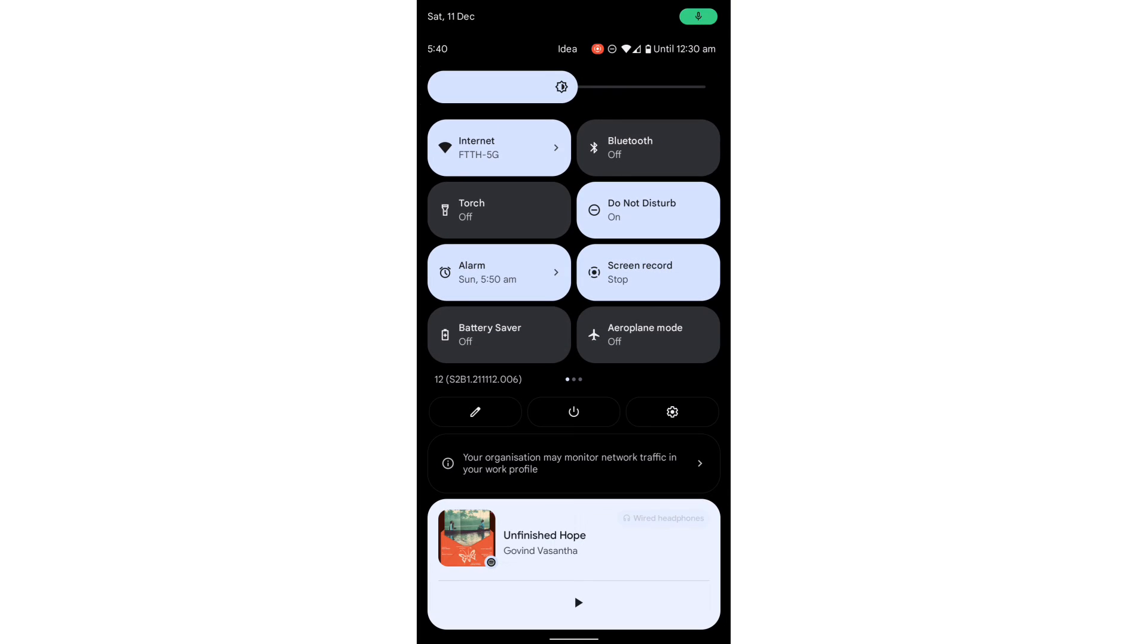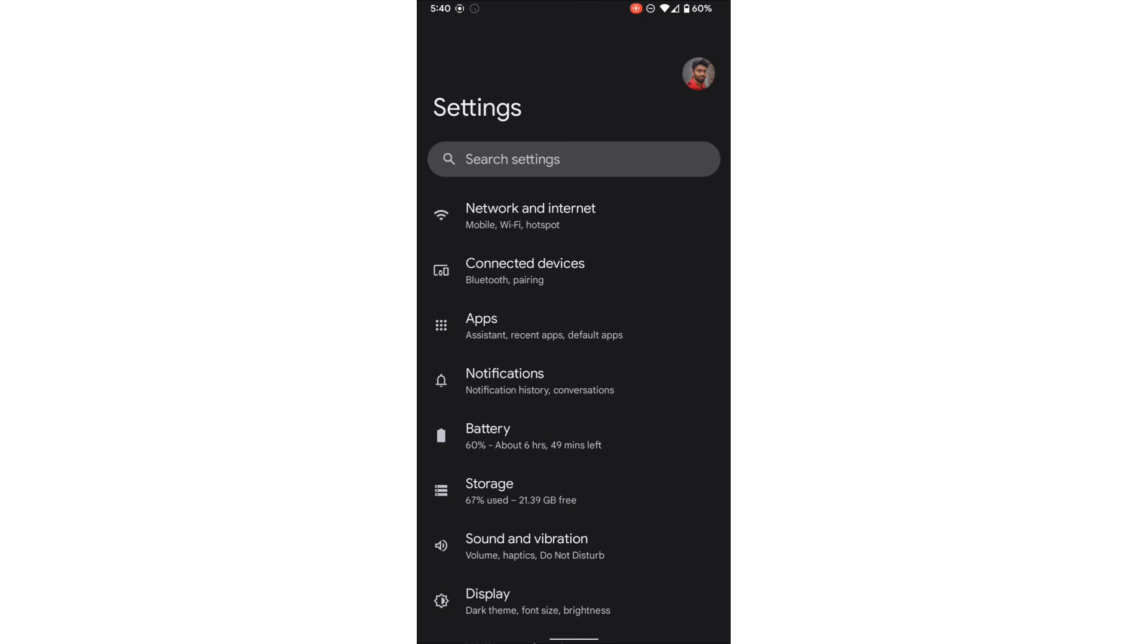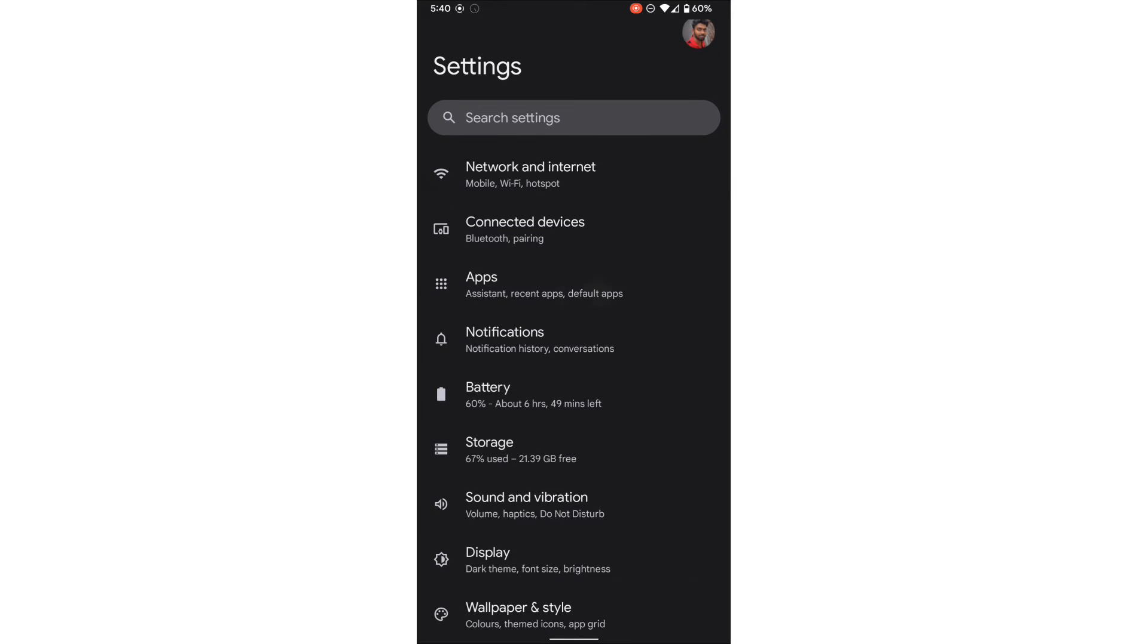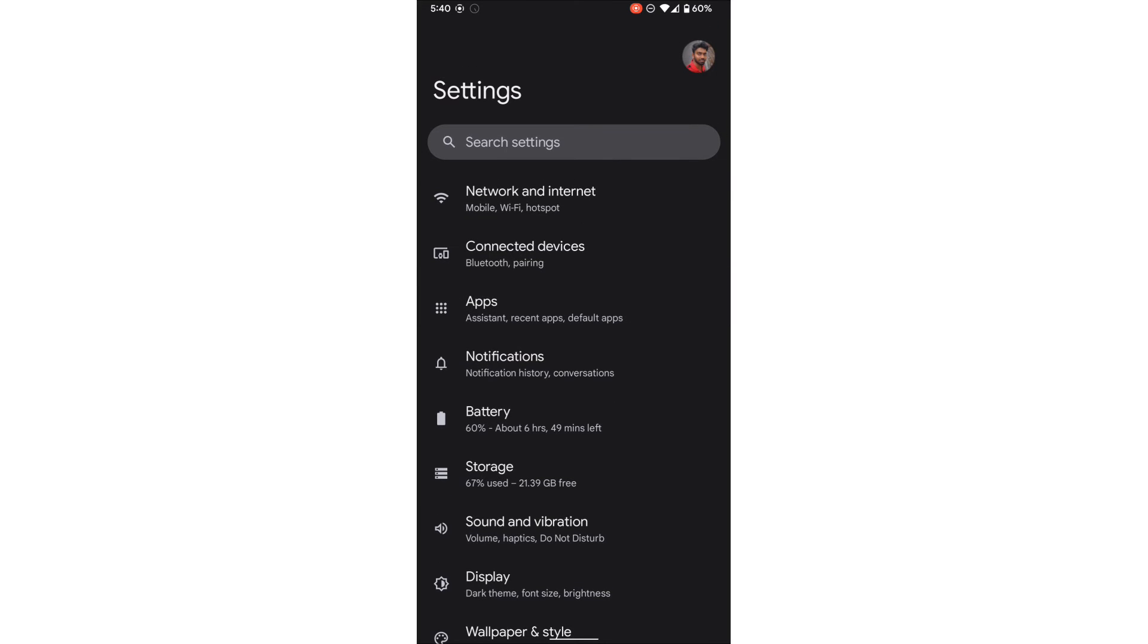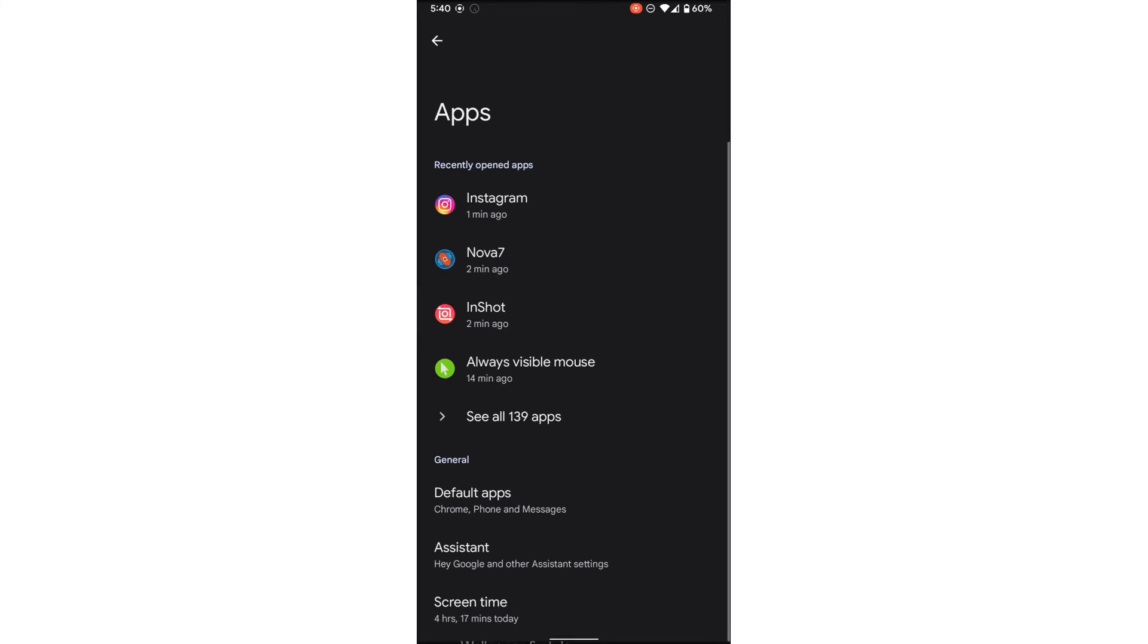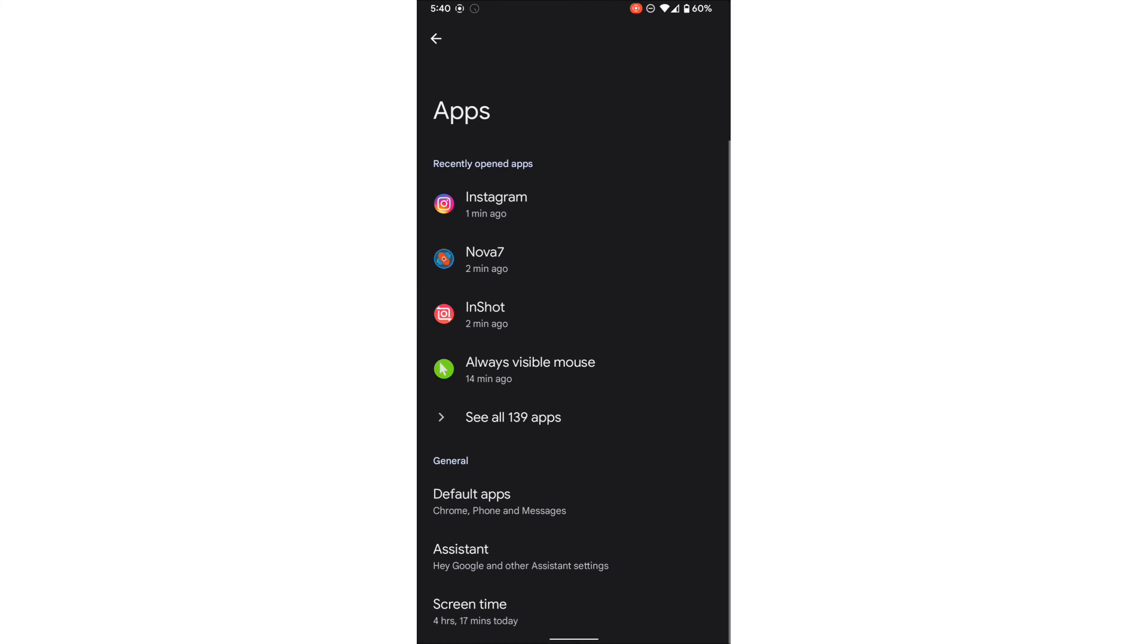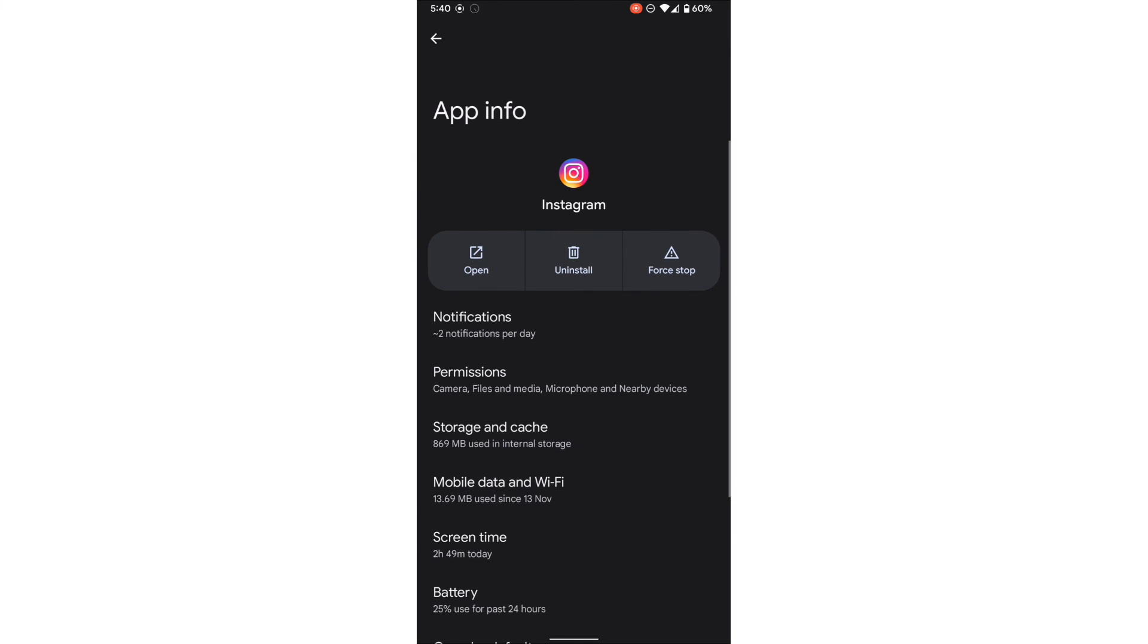by going to settings and applications. We have applications here, the third option, so click apps. You can see all the apps, and here I can find Instagram at the top. So I'm clicking Instagram and you